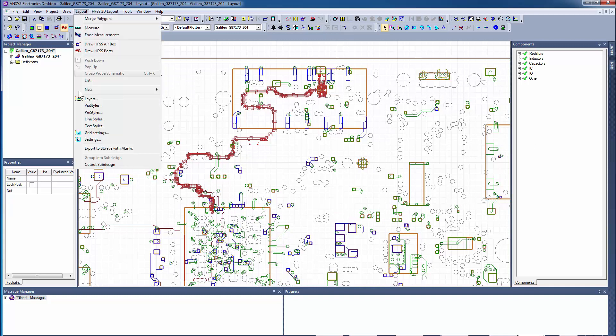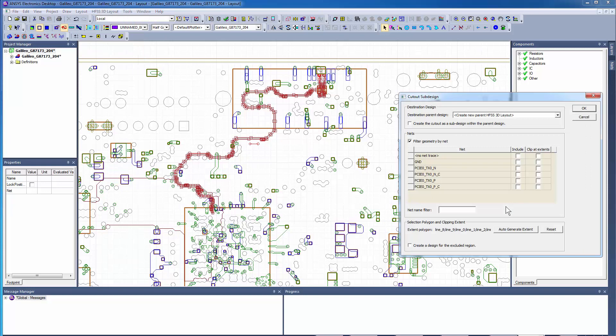Under the Layout menu, select Cutout Subdesign. In this dialog, you can include all of these nets or clip just the ground net.